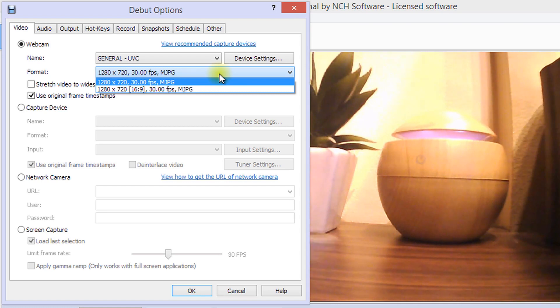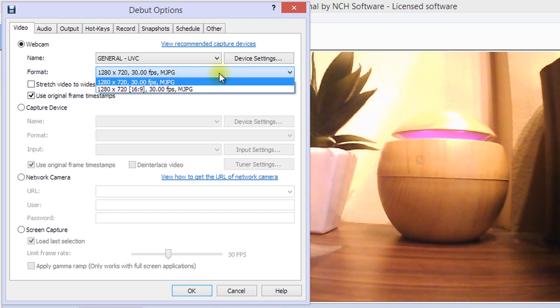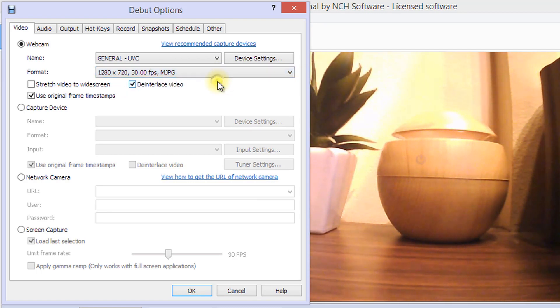Each format is described by pixel resolution, frames per second, and then pixel format. The recommended format for your webcam will be selected by default.